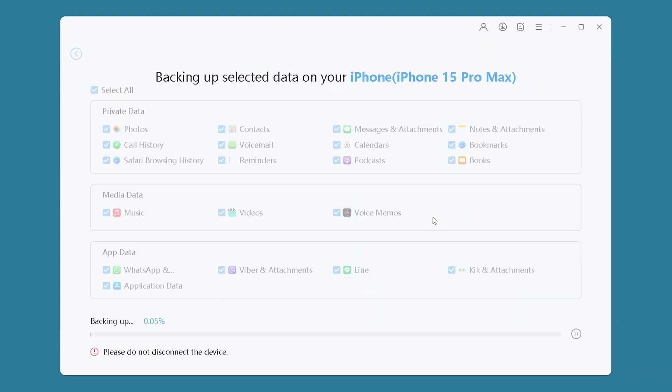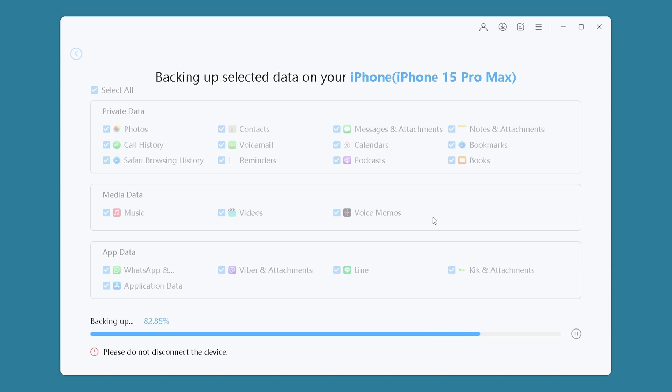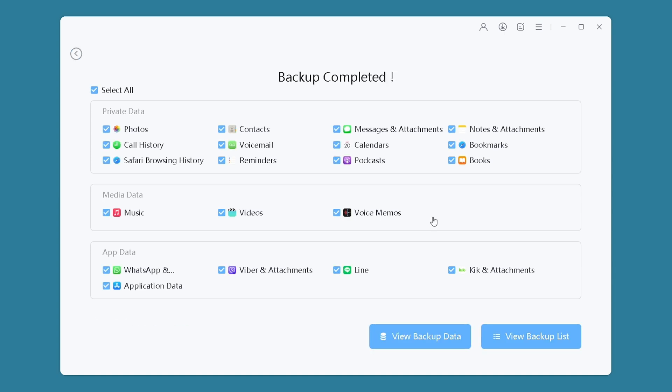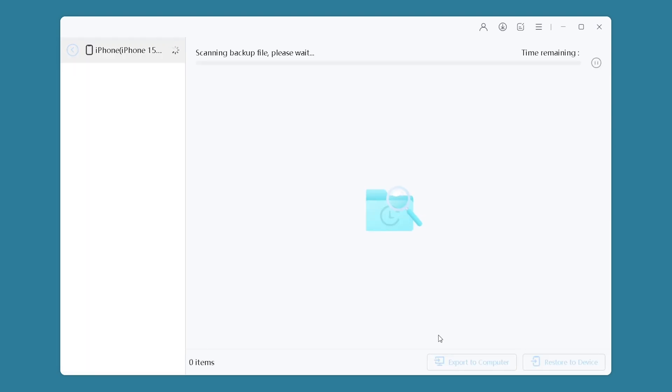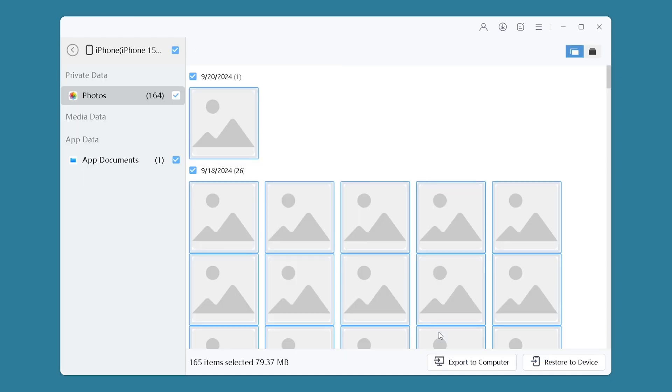Another advantage of iCareFone is that it takes less than 30 minutes to transfer 100GB of photos. That's much faster than iTunes. Now iCareFone has backed up iPhone data to computer. You can directly click to view the backed up files. It's very convenient.